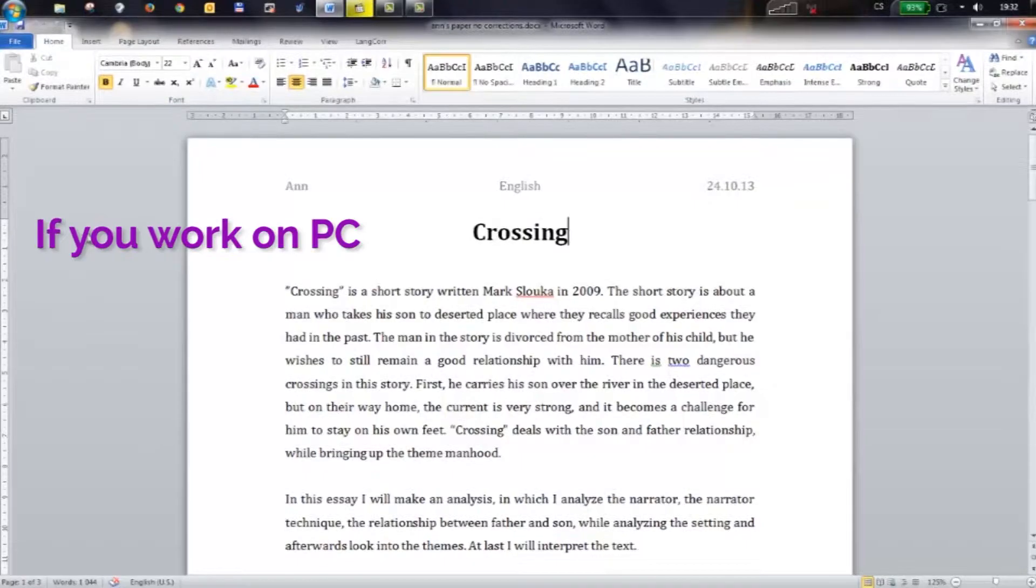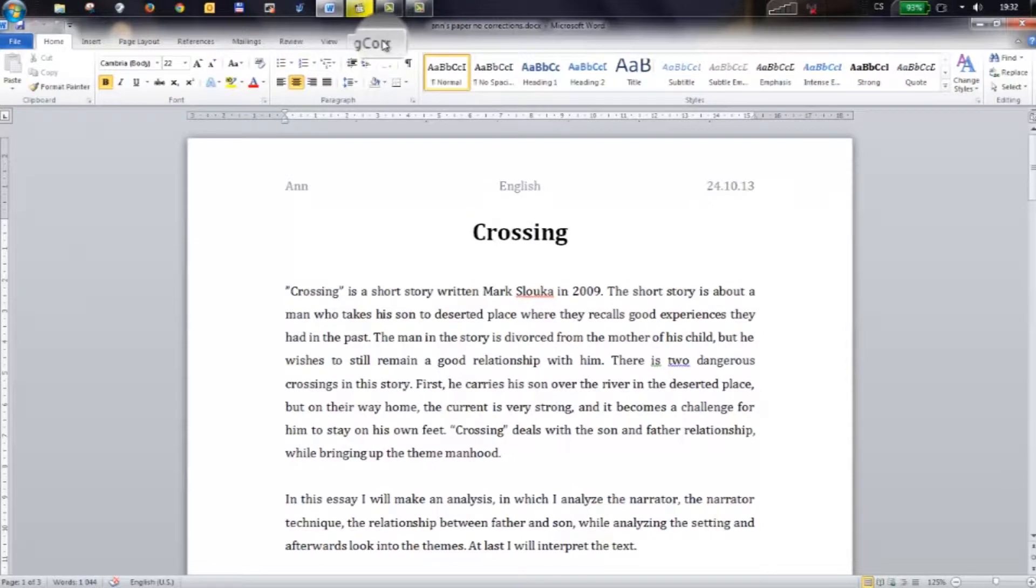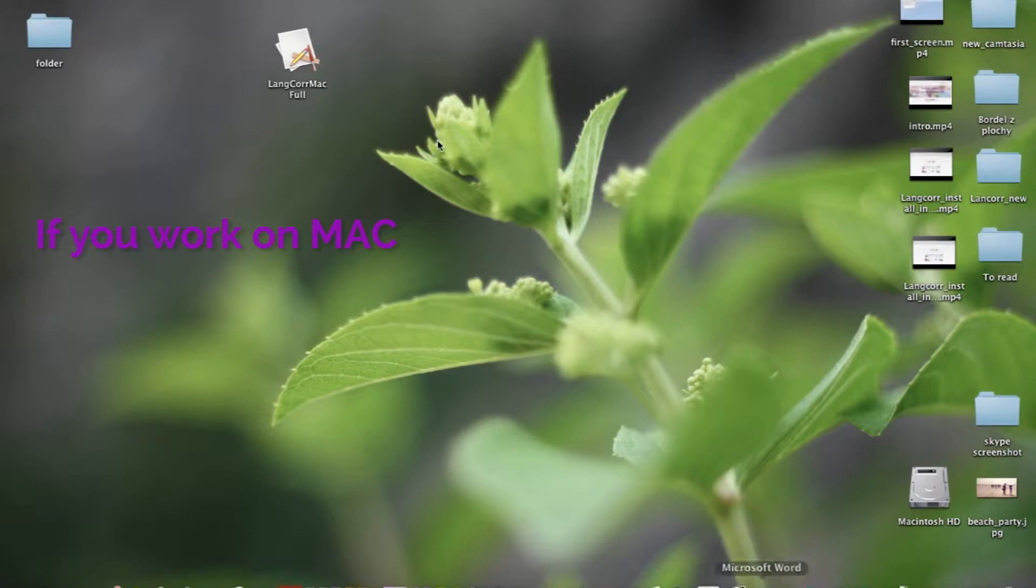To use the toolbar you need to press the LanCore button in the top bar of Microsoft Word. Then the LanCore toolbar will appear.